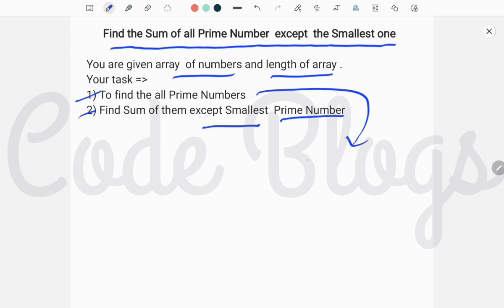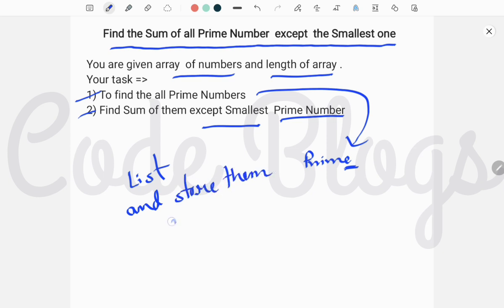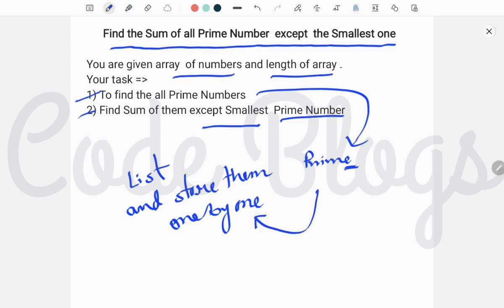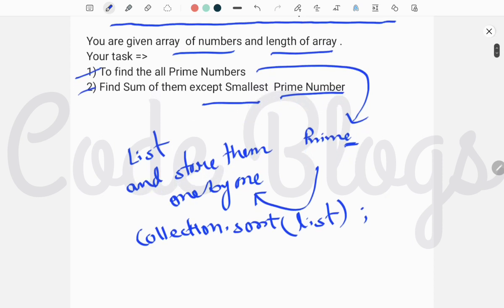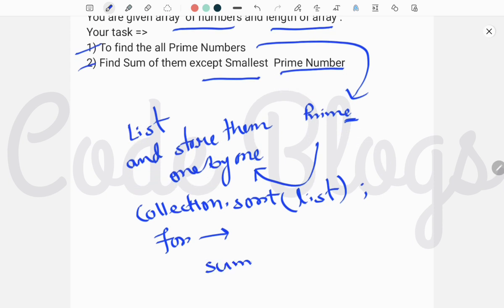You have to find the prime numbers, and later we have to create a list and store them one by one. From the array, find prime numbers one by one and store all the prime numbers inside the list. Now you have to sort the list using the Collections.sort method, and after sorting you have to find the sum of all the list elements except the first list element. Take a for loop to traverse the list elements and create a variable sum equals zero.